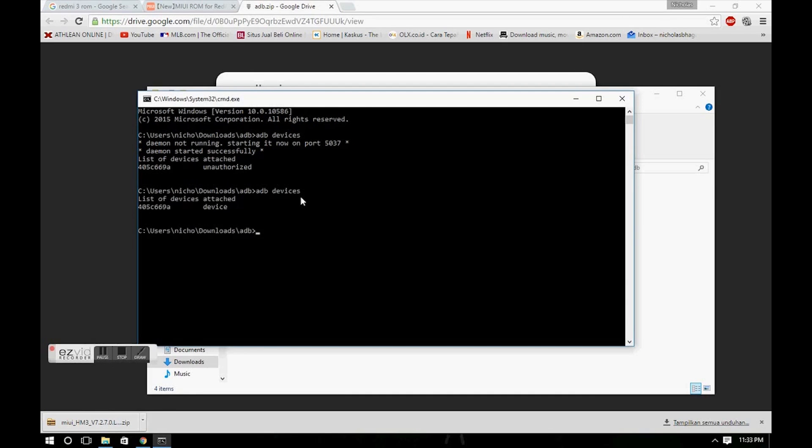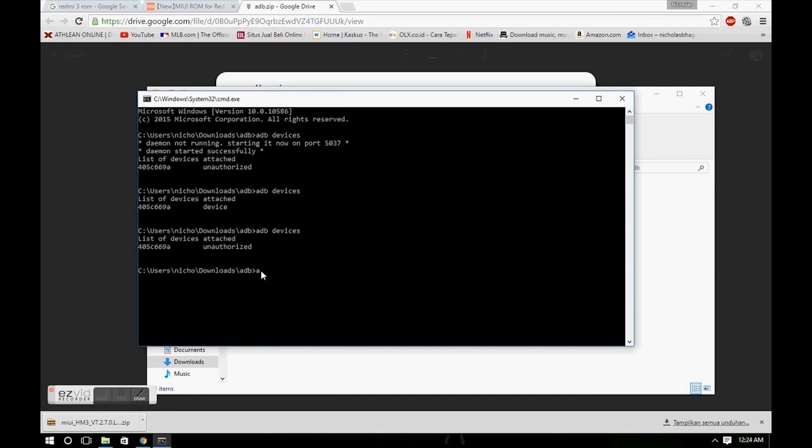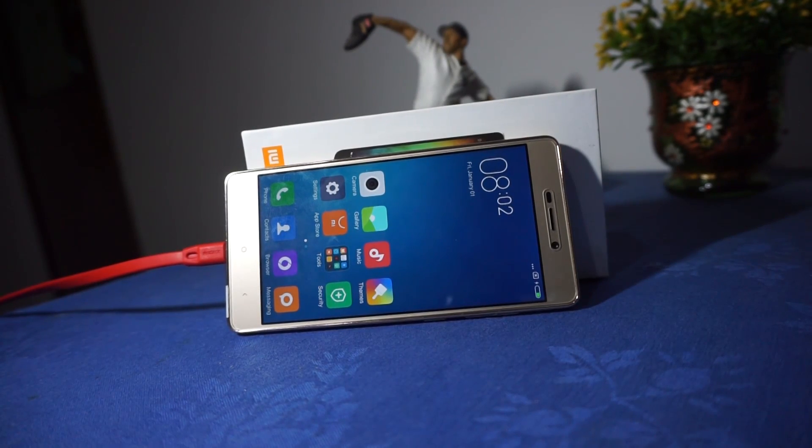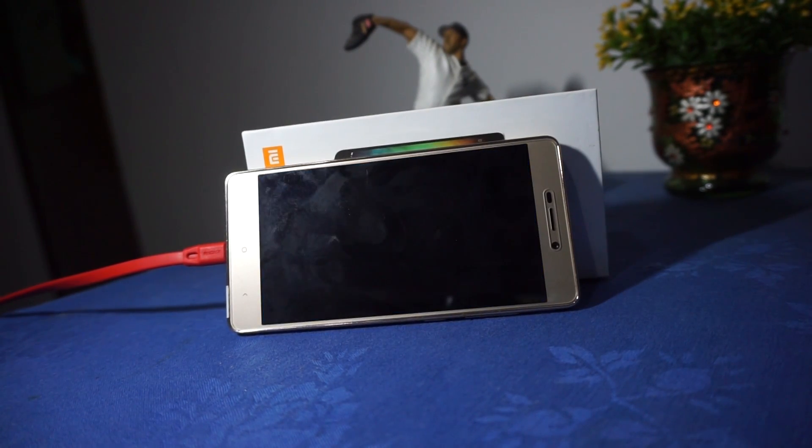Type in 'adb devices' again. As you can see, it will be listed as a device. Once it's recognized, just type in 'adb reboot edl'. At this point your device should go into download mode.